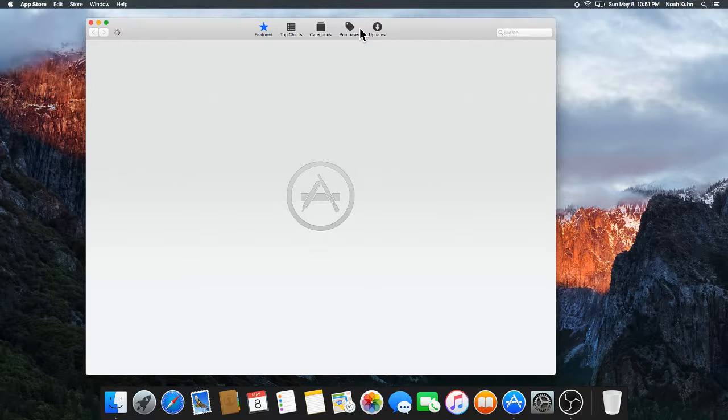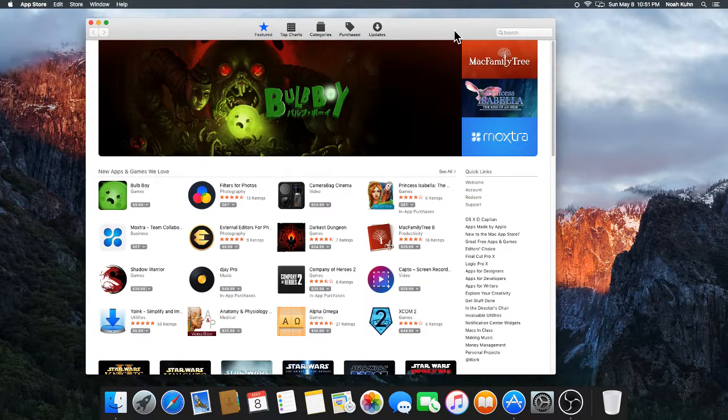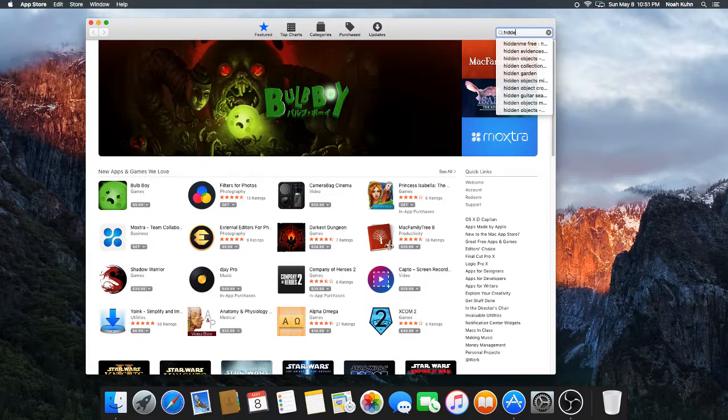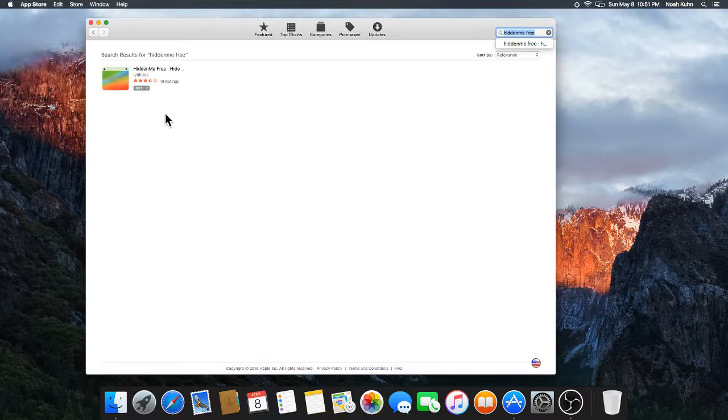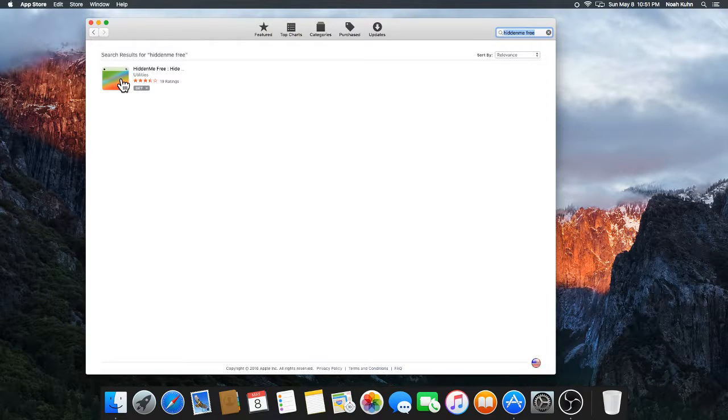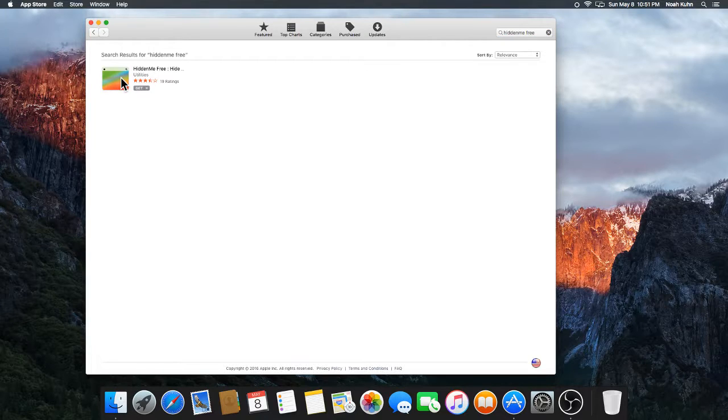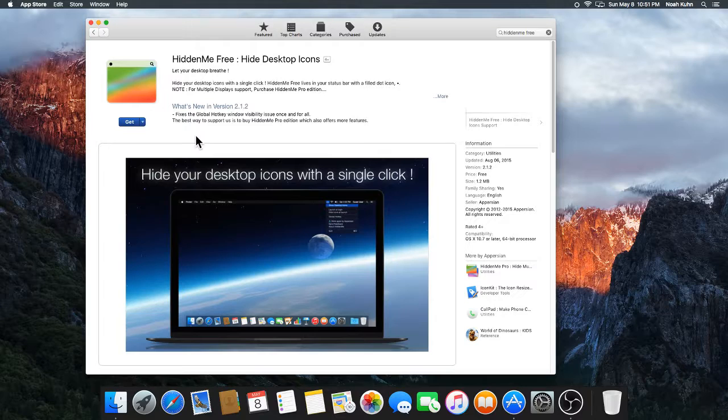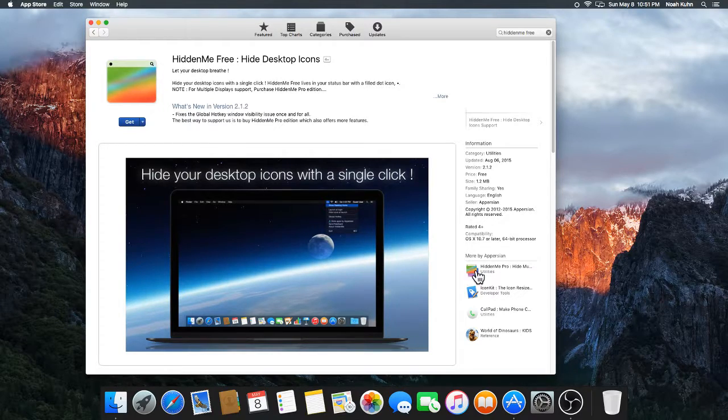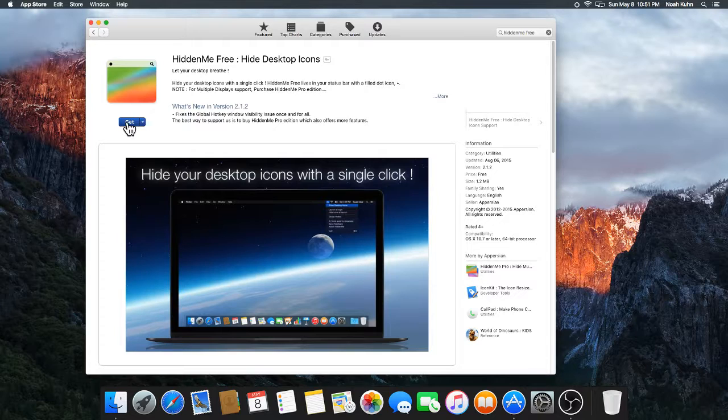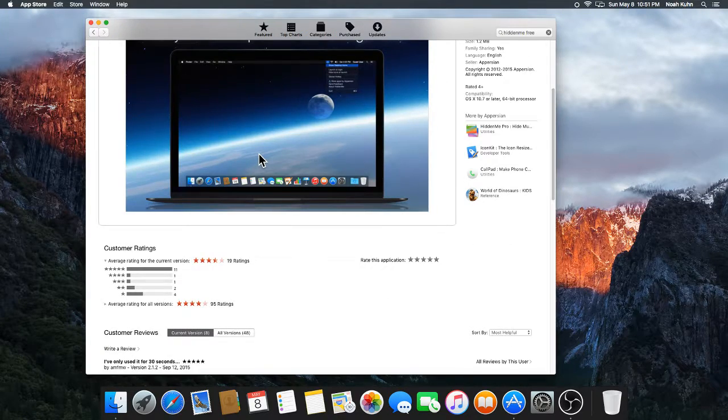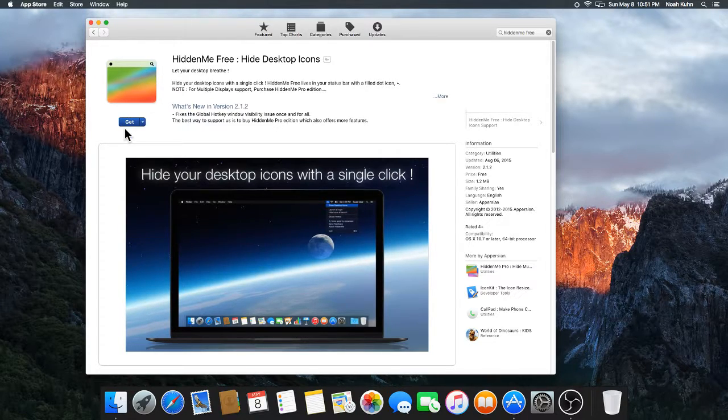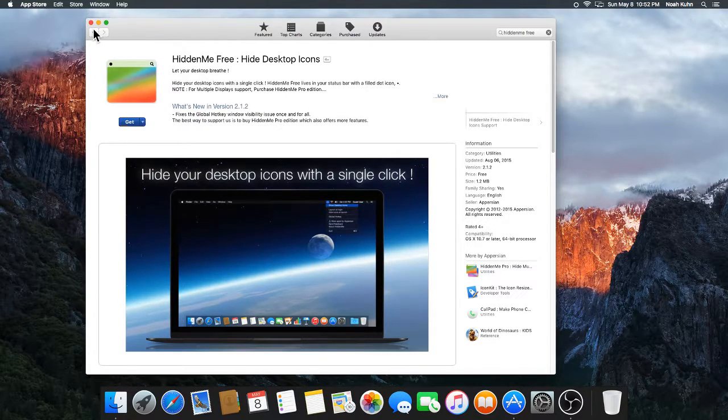As you can see, we now have the App Store and I'm going to go ahead and search. I'm going to type in HiddenMe Free. So I search that, there's only going to be one app here. Now you're going to notice it has three and a half stars, but I do not take this. It does its job, it does it perfectly. There's a HiddenMe Pro version, but as you can see, you just hit get and install, which I'm not going to do because I already have the app.